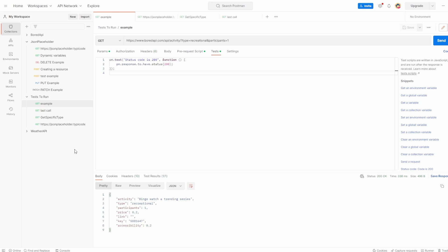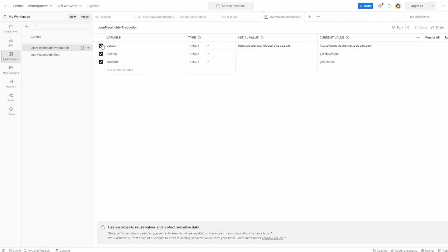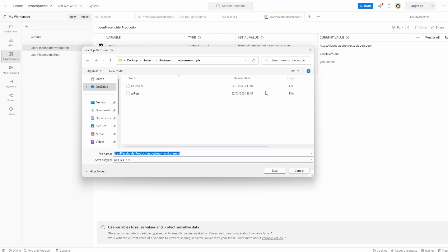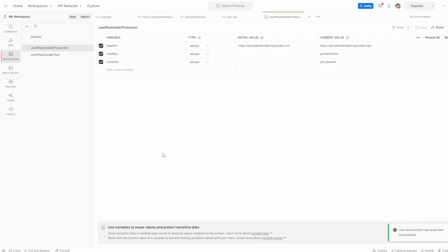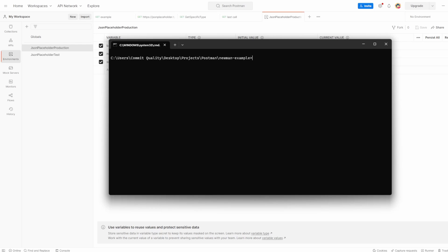So how do we do that in Newman? So on the sidebar, if you go to environments and click on whatever environment you want to export, in this case, we want this one because it has that base URL variable. You can then click three dots and export, just like we did with the collections. Let's name this. So let's just say env prod and hit save. Now then let's go back to our command line.